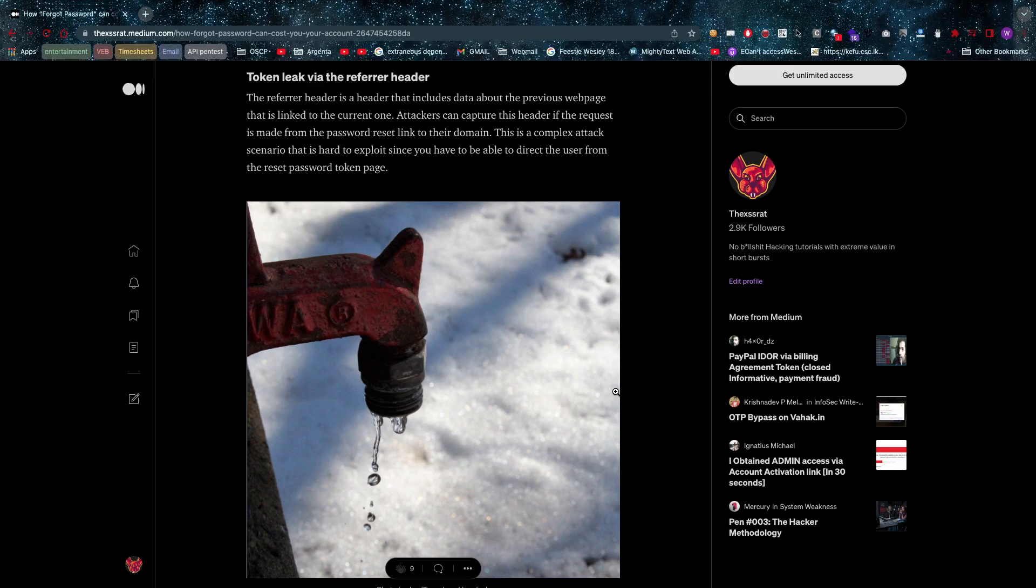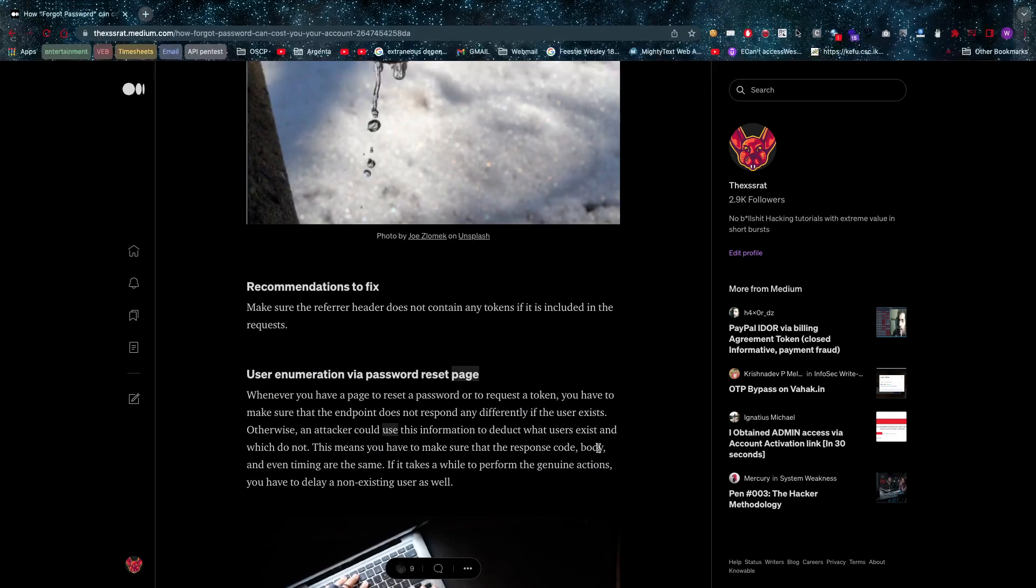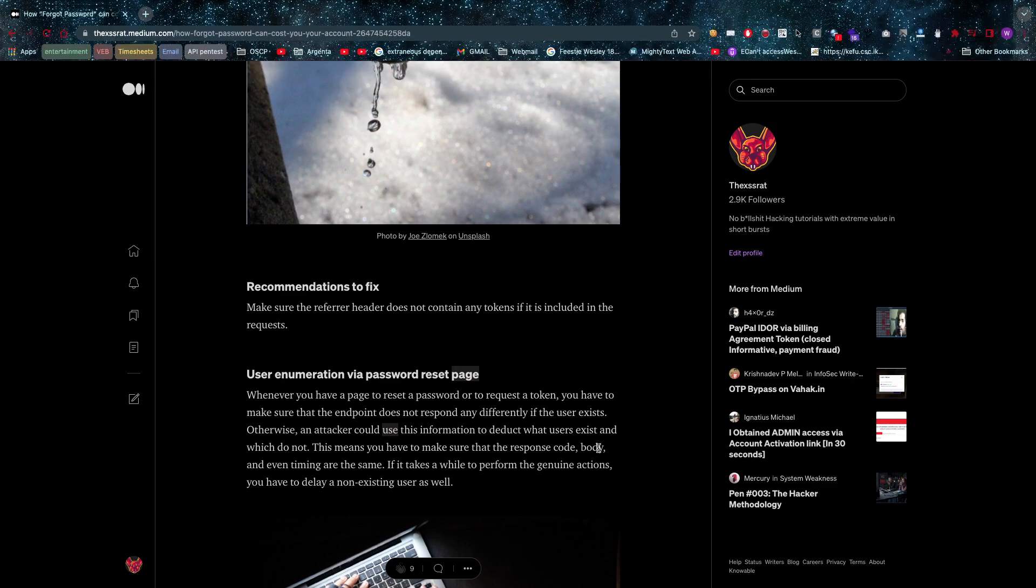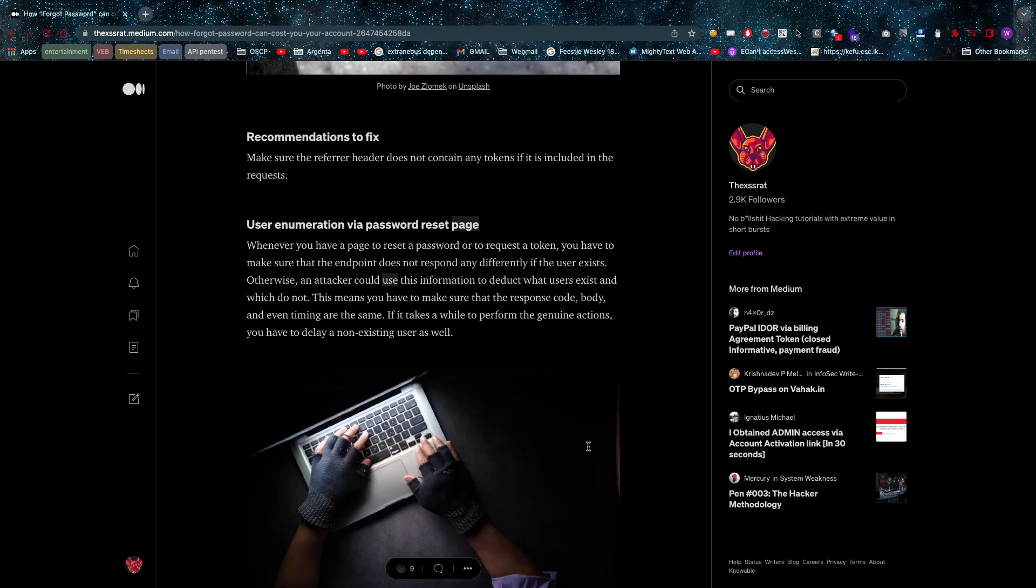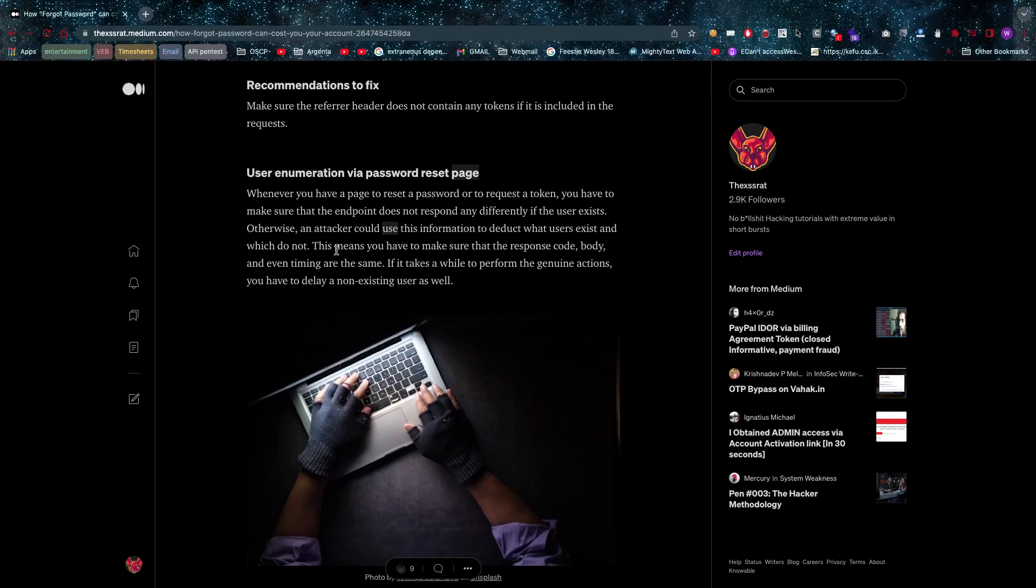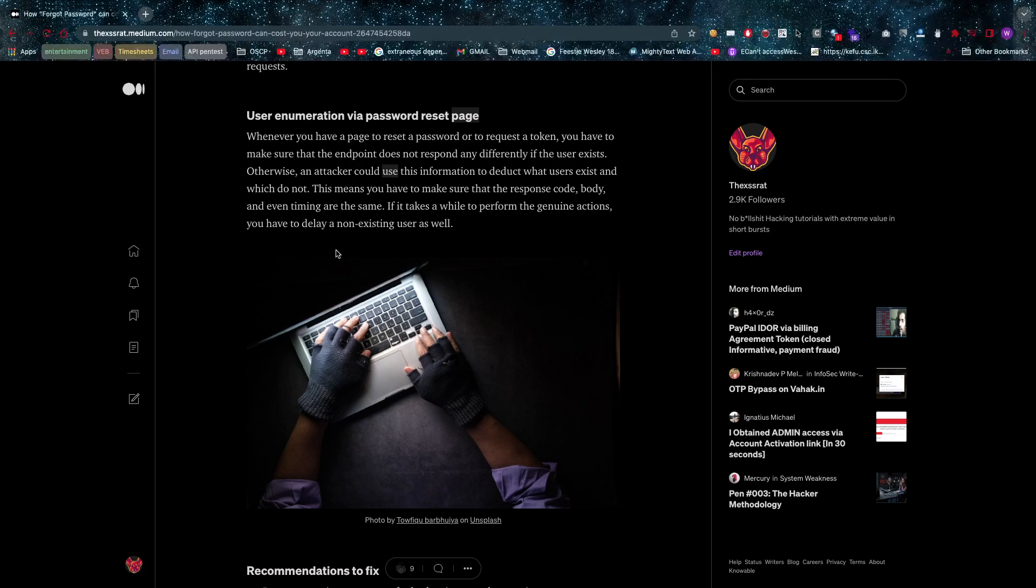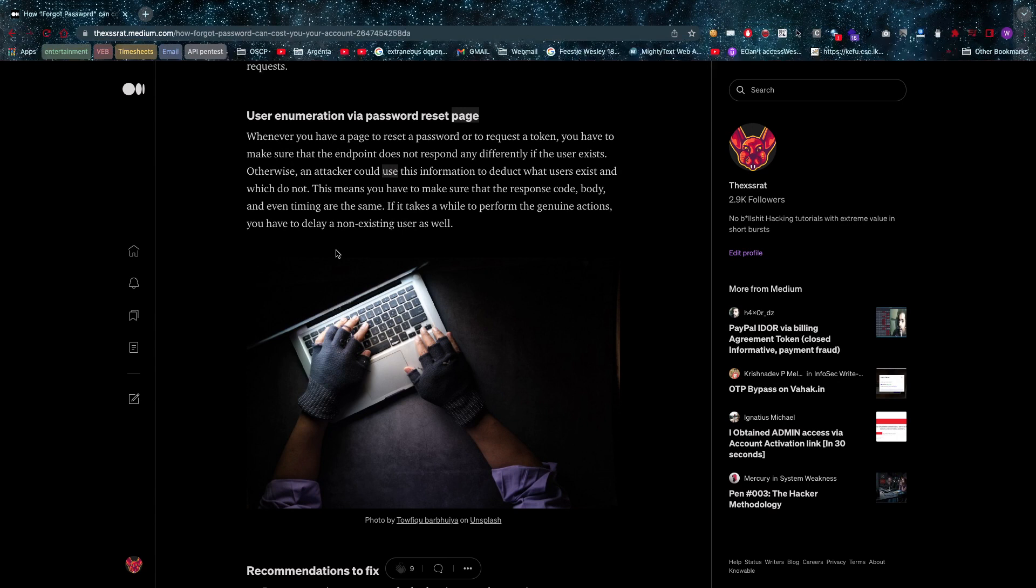So as a pen tester, make sure that you record this as well. You really shouldn't have this. This shouldn't be a possibility. Then we have user enumeration via password reset page. So let's say I want to go to that forgotten password page and I'm starting to throw all kinds of user names at it, a whole list of millions of user names. And let's say the system is looking up in the backend if the user exists, and the user does exist, and it's making a link.